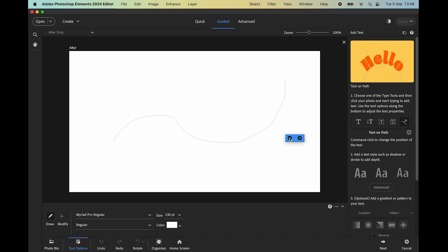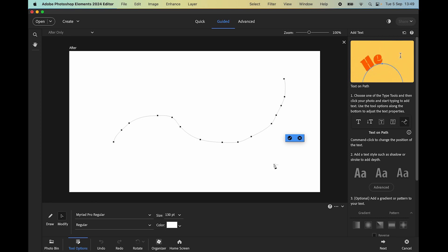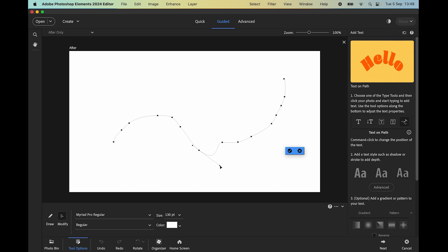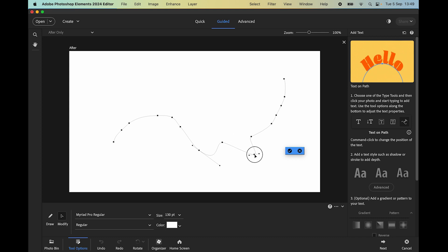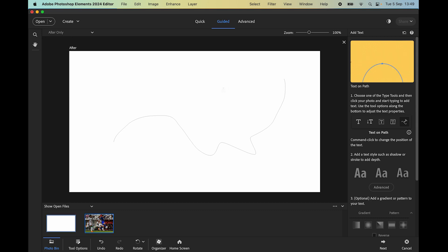I'll draw a path and click the check mark. In the toolbar, selecting 'Modify' mode shows the anchor points. If I click on one and drag, it produces Bezier handles which I can drag to manipulate and edit the path shape exactly how I want. That's just a quick demonstration on a white document. Let's move to a regular photo — I have a soccer photo.